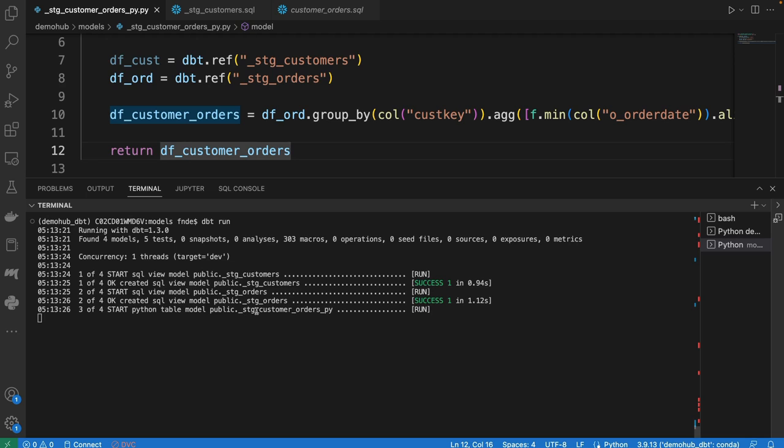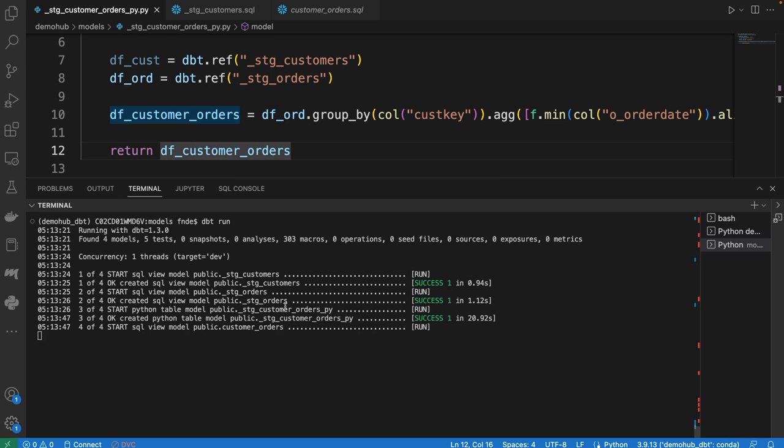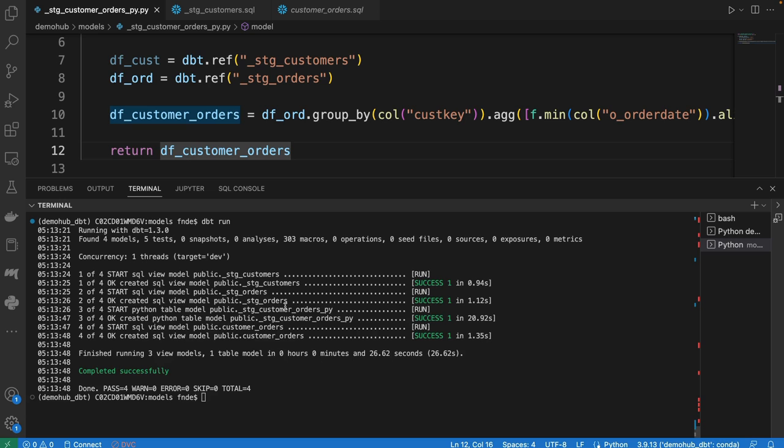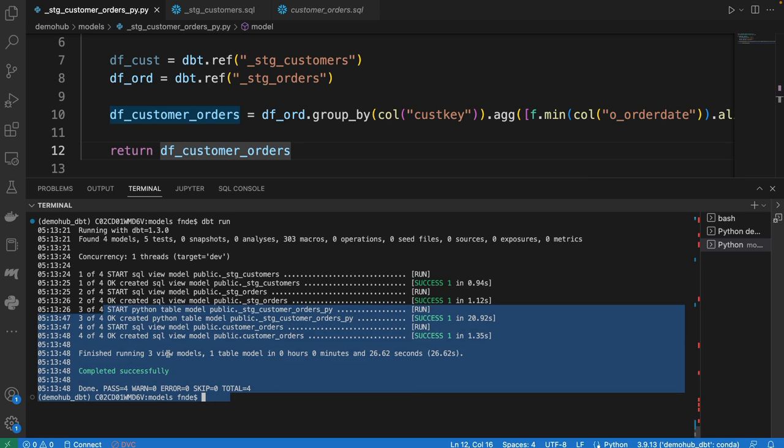One observation is it takes a little bit longer to run the Python model, and that might just be because of how new this capability is. If you notice the SQL models were very fast, now the Python model is running, and this will be materialized on the Snowflake side. That was successful.